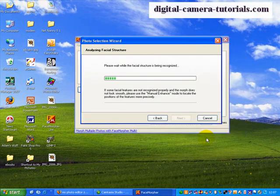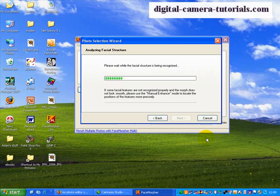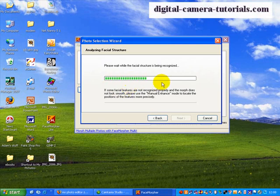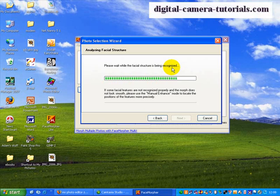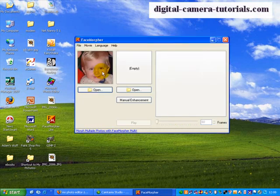And it now analyzes that photograph, deciding where the eyes are, where the nose is, the mouth is, because they're going to be blending two photos together. So it takes a few seconds while it analyzes that. So we just wait for this analysis to run through. As it says, it's the facial structure that's being recognized. And when that's done, it inserts the picture in here.